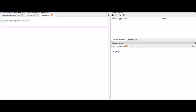Hi everyone, welcome to the 36th session of Python for Machine Learning. In this session, we will learn about R-square and adjusted R-square.